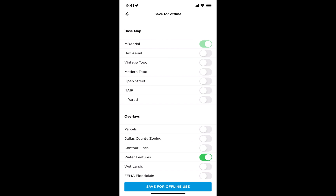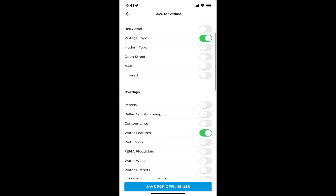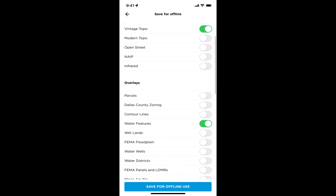Toggle over the layers you want to use on site. For example, if you want the vintage topo, water features, and floodplain, toggle those over. Once you have all the layers you want selected, tap the blue button at the bottom: Save for Offline Use.